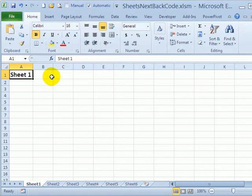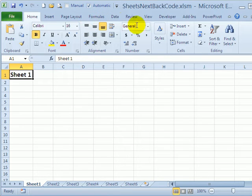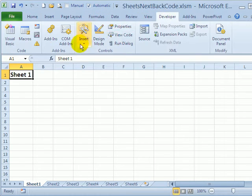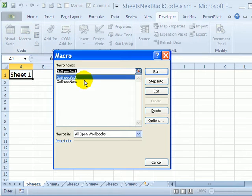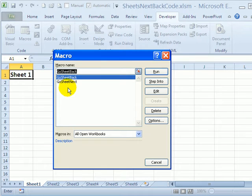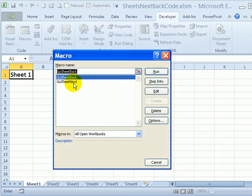So to make that easy I've created a couple of macros in here and if we go to the developer tab and click macros you can see go sheet back and go sheet next and those macros will just move the person to the next sheet or the previous sheet from whatever sheet they're currently on.